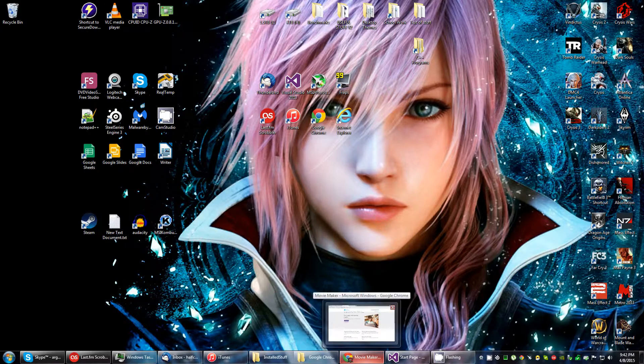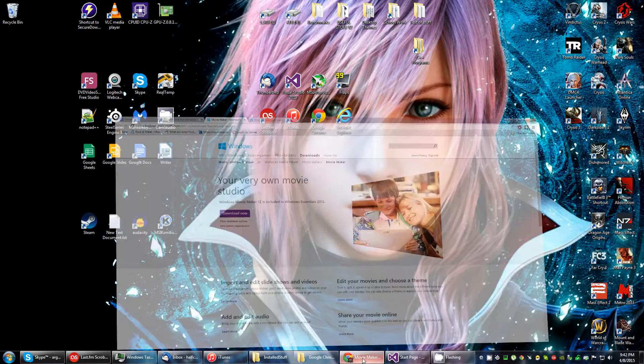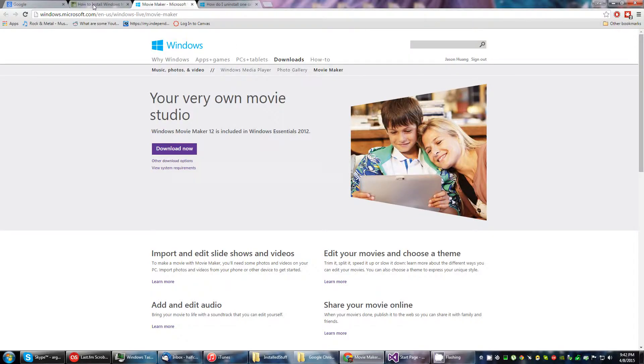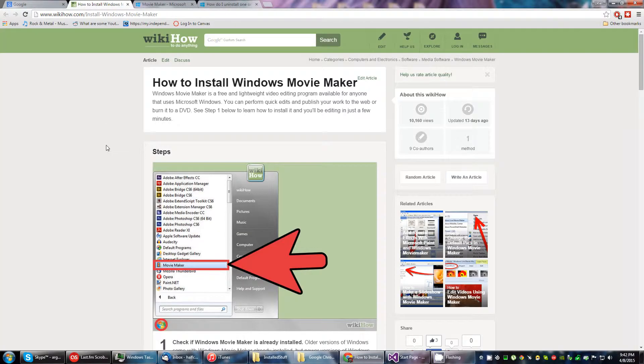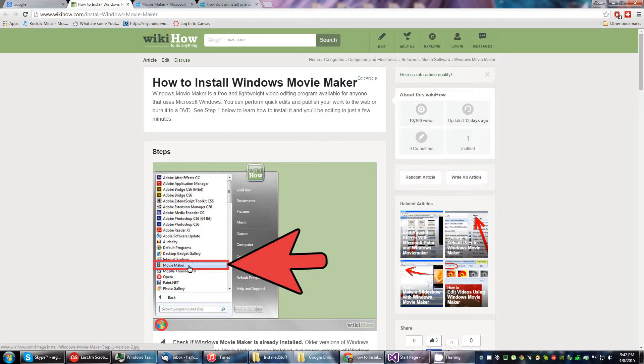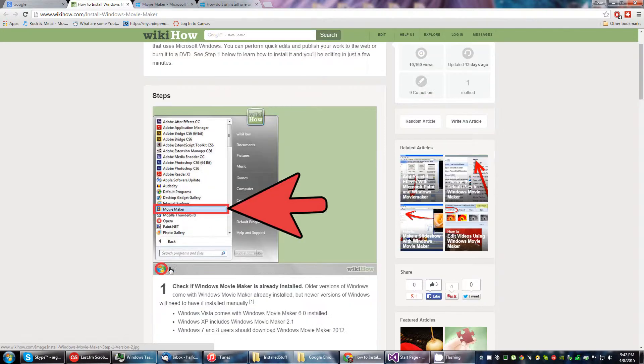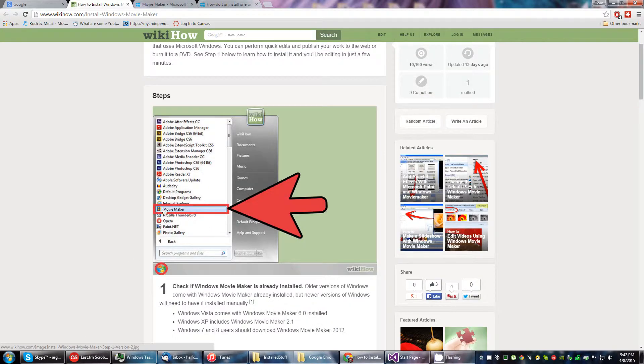Let's check out the instructions on how to install it. We've got a good old WikiHow. Alright, first step. Movie Maker. Oh no, just tried searching it, it didn't exist.